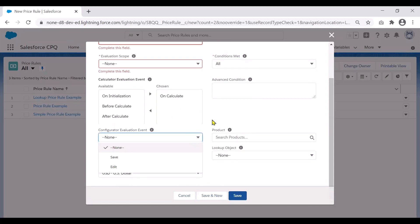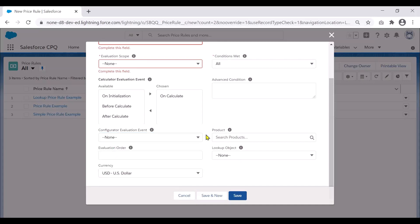There is a configuration event field based on save or edit — whether you want the price rule to run when a save happens or at the time of an edit. Edit is more real time but does take up some performance considerations, so unless you really need to see calculations show up in real time, save is the typical option. You can also tie a product directly by populating the field, and there is an evaluation order field to define the sequence when there are multiple price rules. There's also a lookup object field, which we'll come back to when looking at lookup queries.